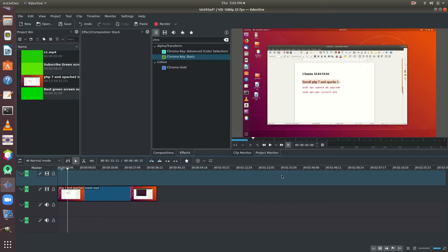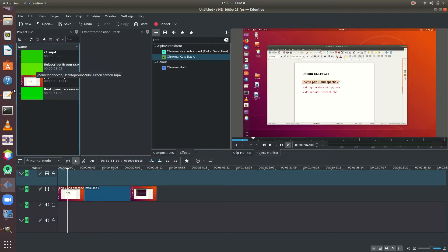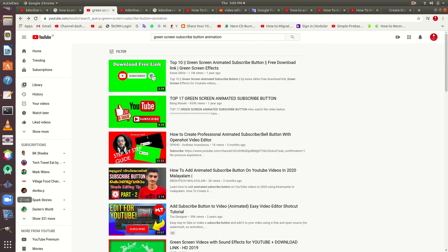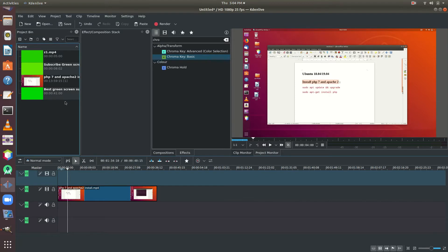We are going to show this video in KDN Live. We will download the video in KDN Live. If you want to, click the subscribe button and click the green screen. We will show you how to download and edit the video.